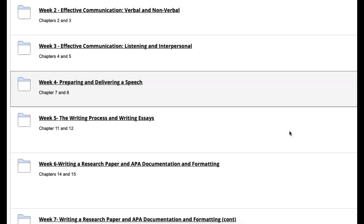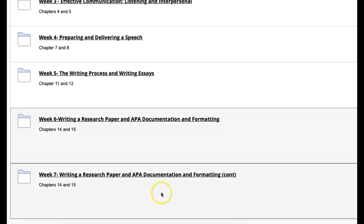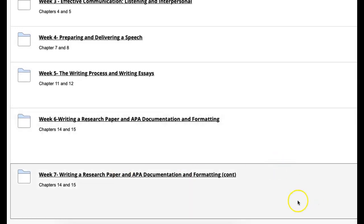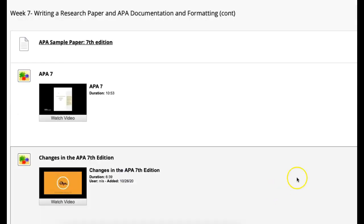Week seven, we're digging even more into writing a research paper and APA documentation. Continued, right? Part two. So when you jump into week seven, we're going to talk about APA style number seven. We moved from APA six a long time ago to APA seven, and there's some differences.